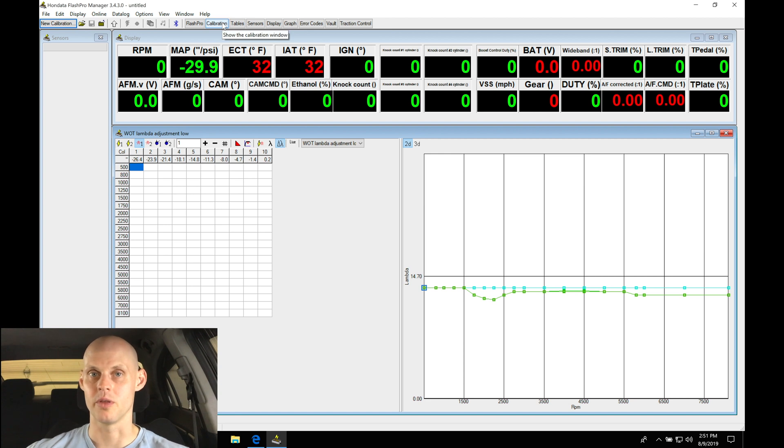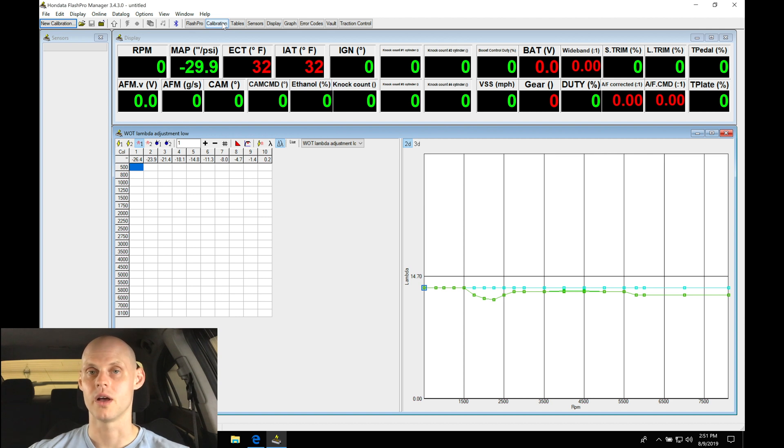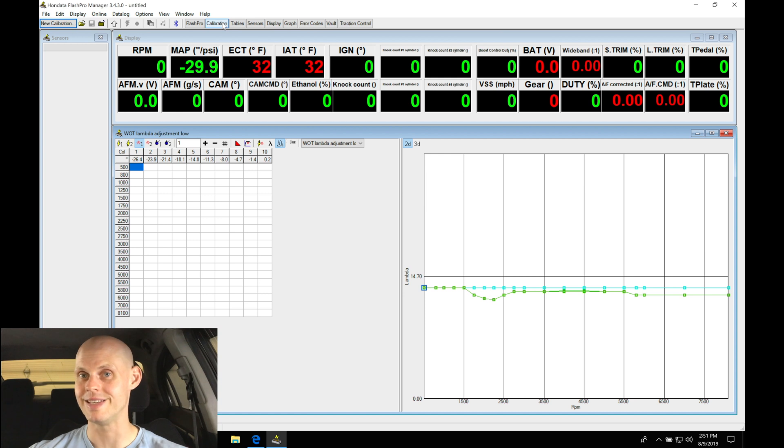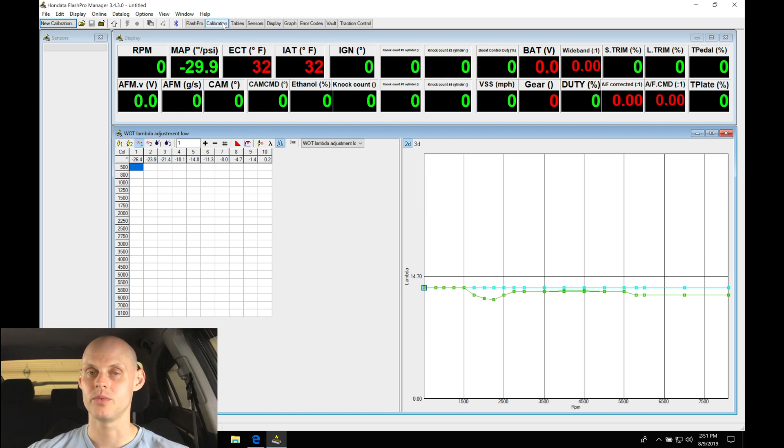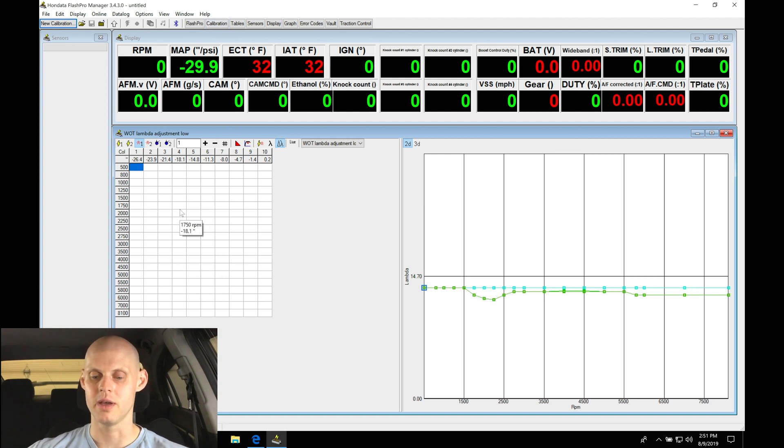Now the Flash Pro is going to have a couple different sections that we're going to be working with. We have our calibration section here - this is where we program all the background details such as our VTEC engagement point, the injector size, the injector data that we're working with, the MAP sensor that we're working with, whether we want to have mass airflow or we want to have speed density. So there's going to be all kinds of things in the background that we need to program in the calibration section.